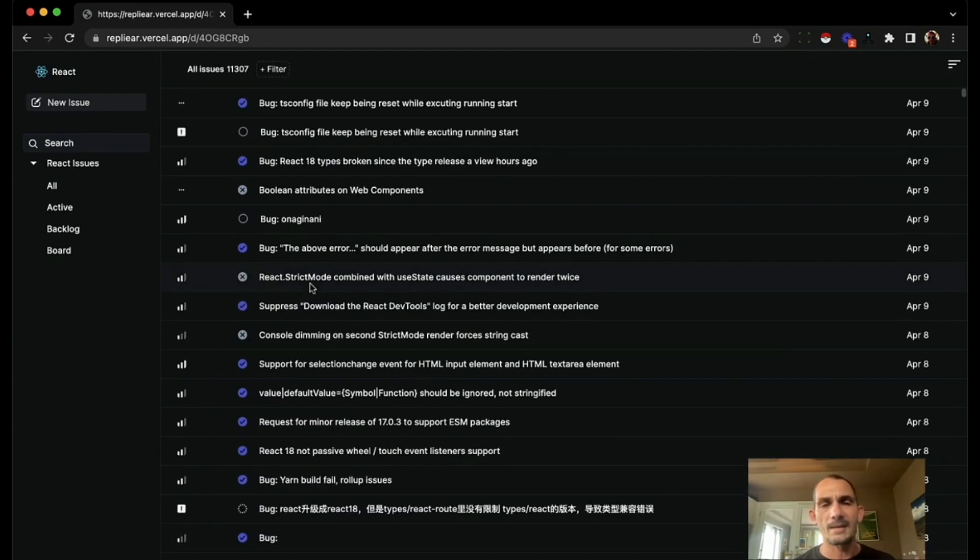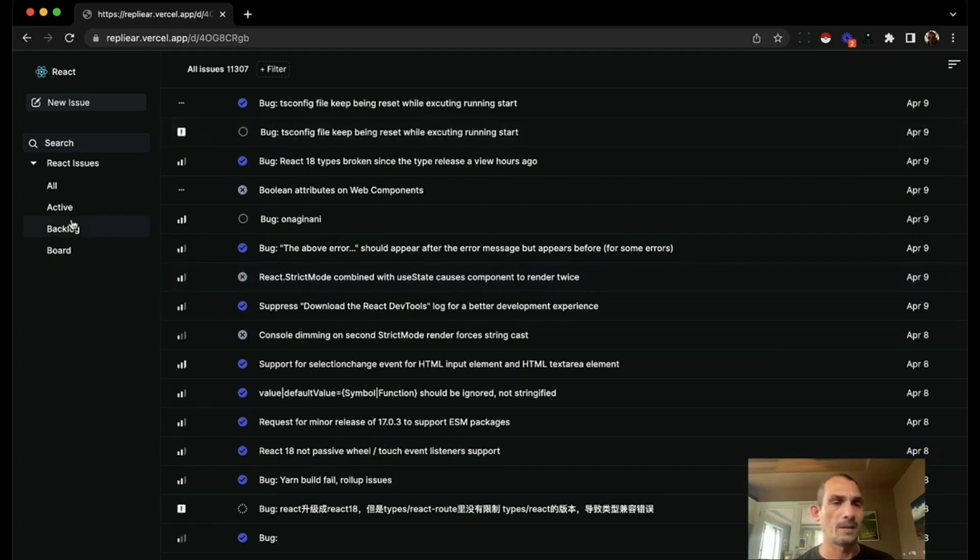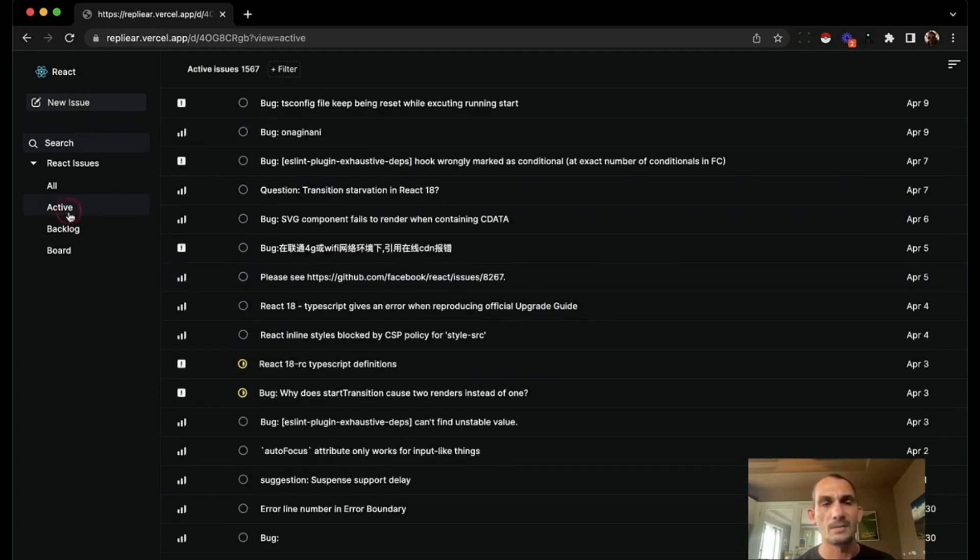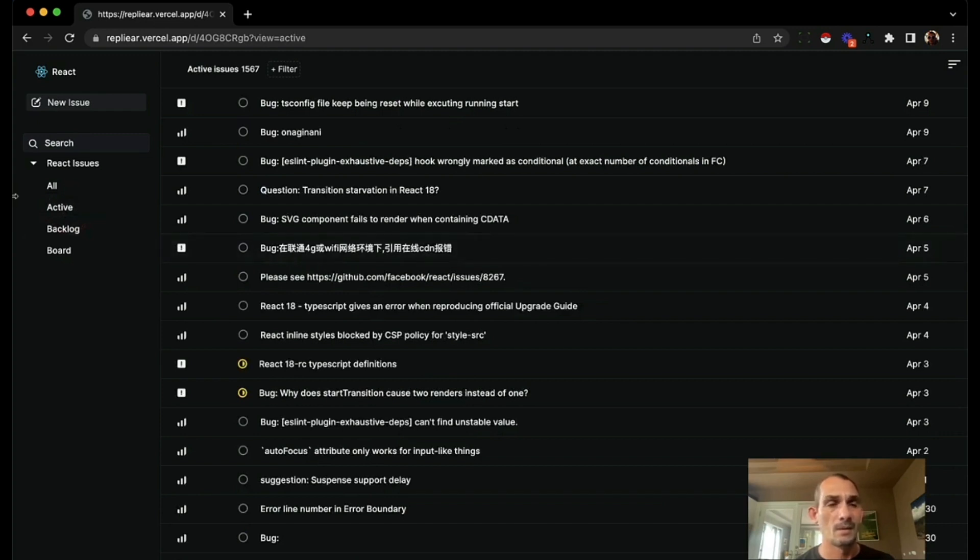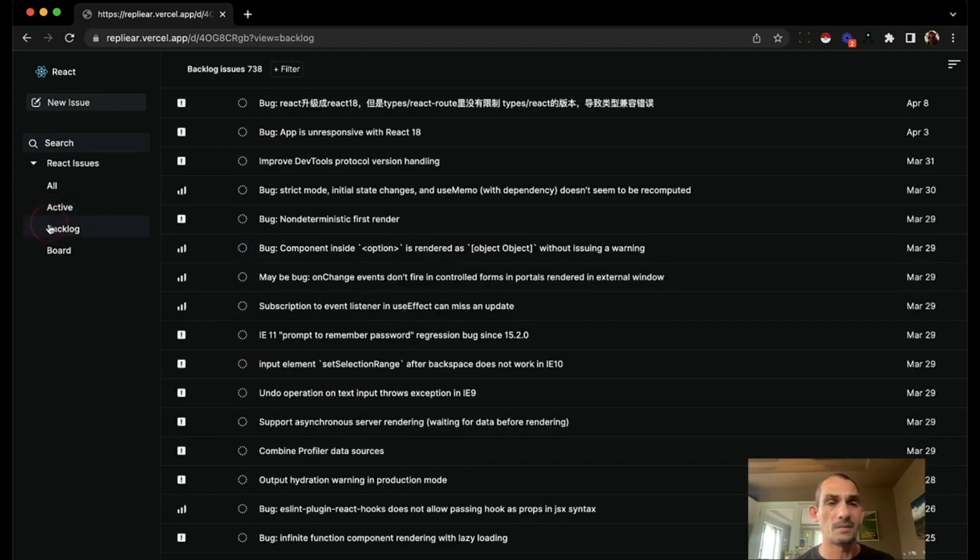But not only that, now that I have the data local, I can do all kinds of cool stuff. I can switch to see just the active bugs instantly with no network request. I can see just the backlog instantly with no network request.